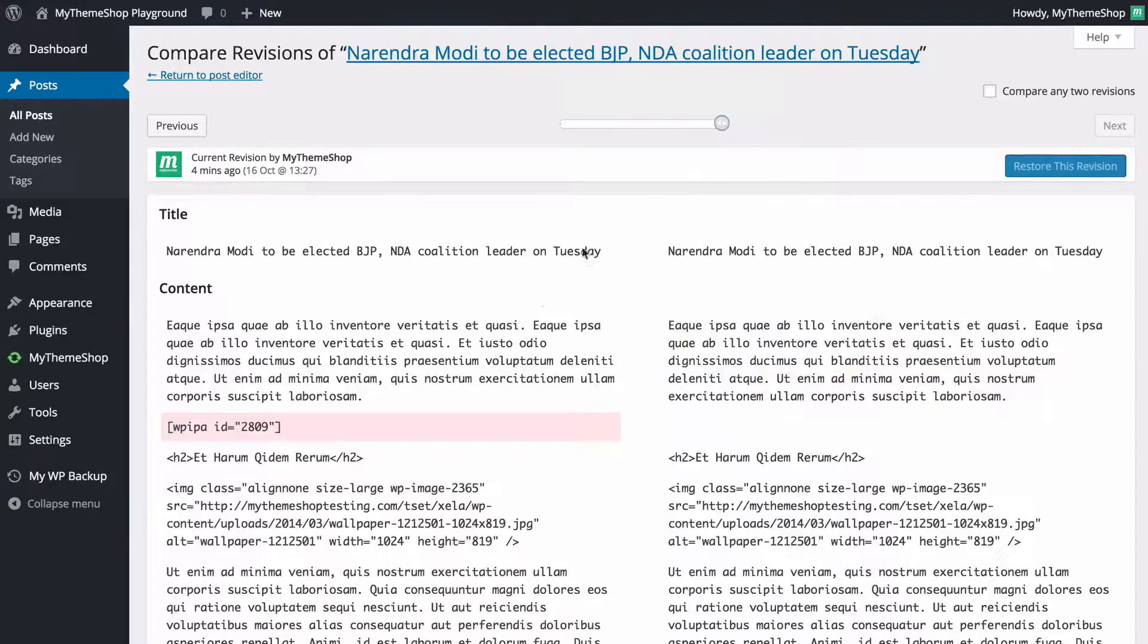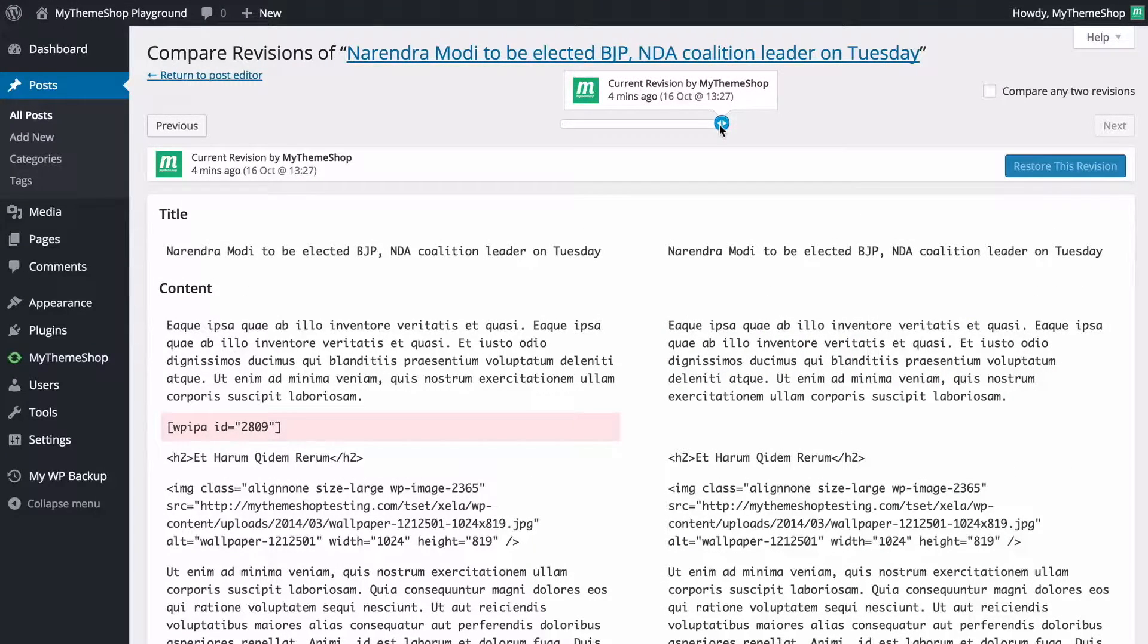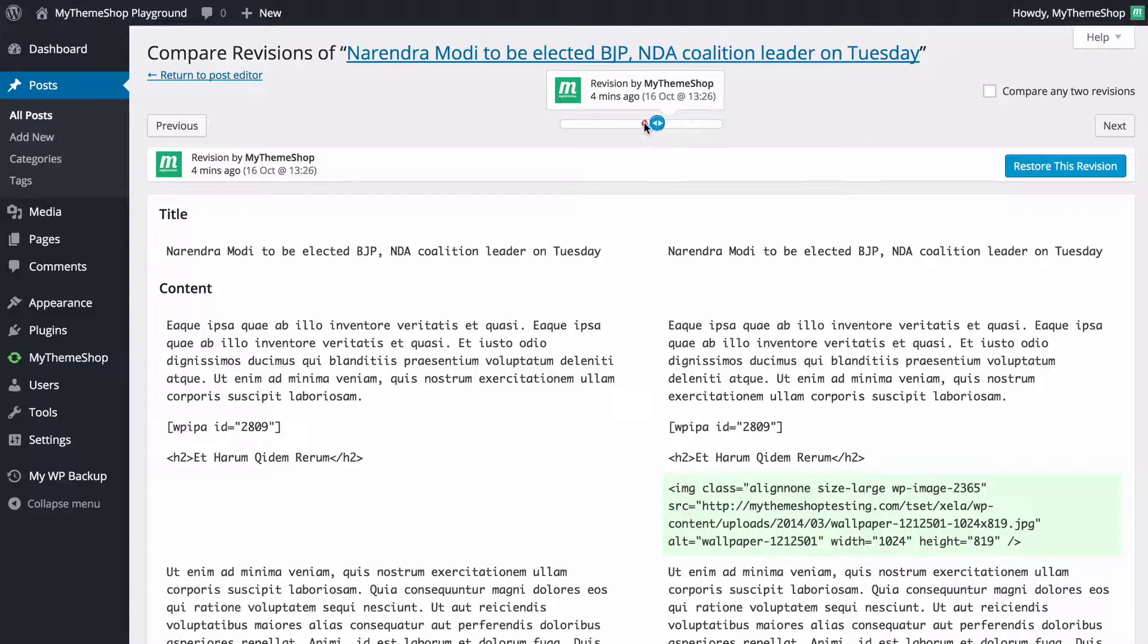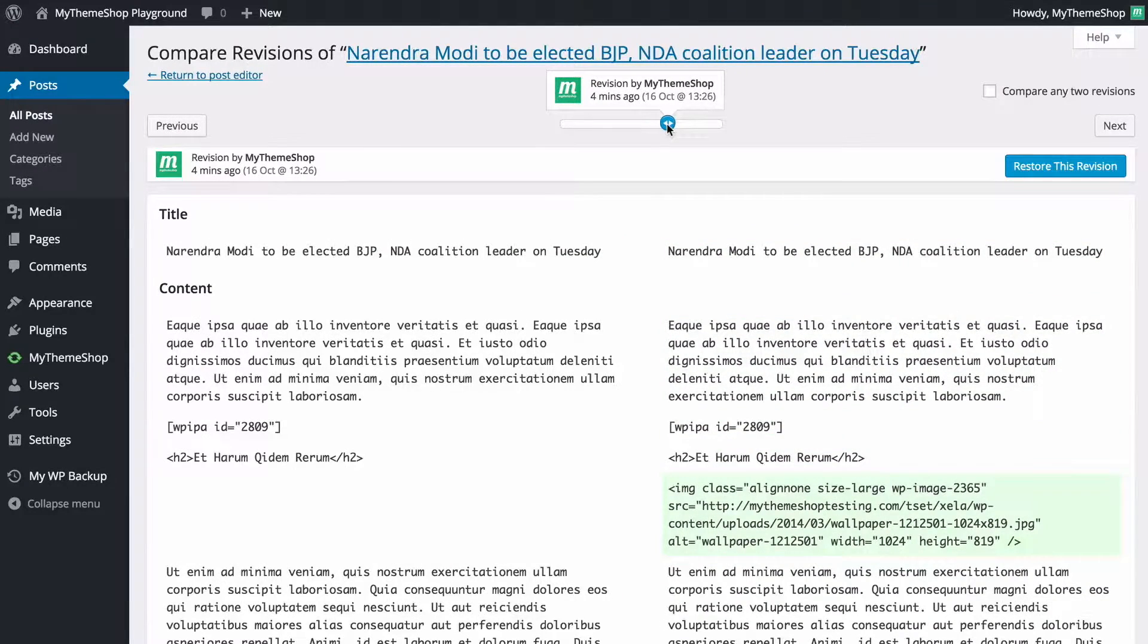To restore a post revision all you need to do is grab this slider at the top and drag to a version you want to restore to. So dragging this all the way along is going to allow you to access all of the post revisions that have been made.